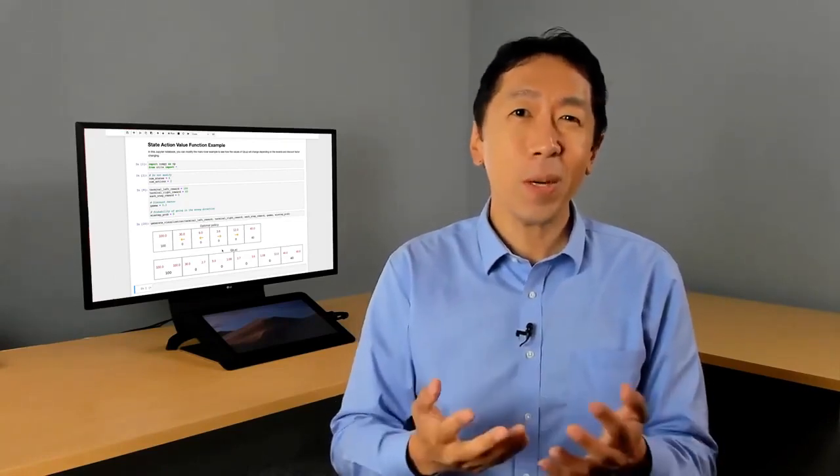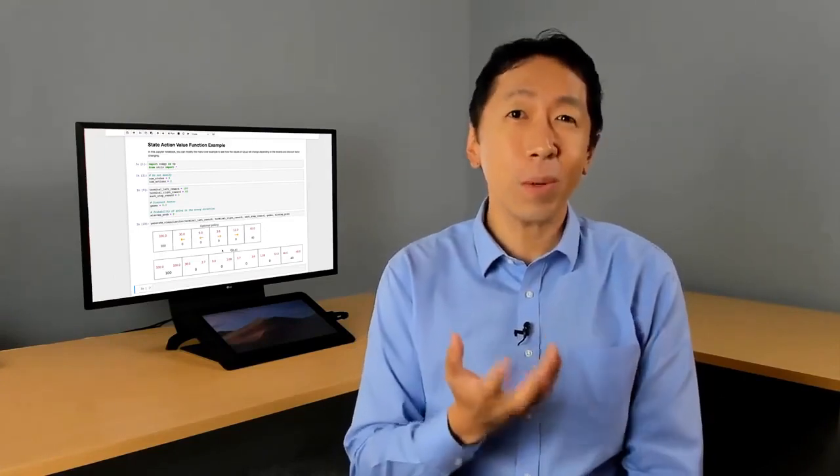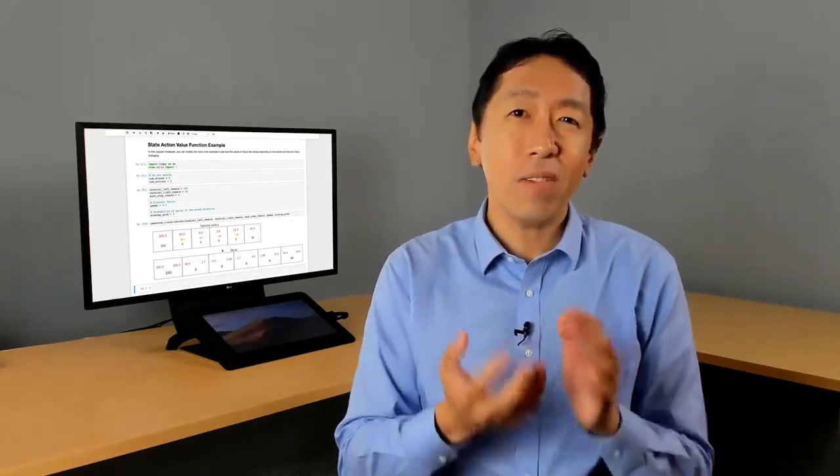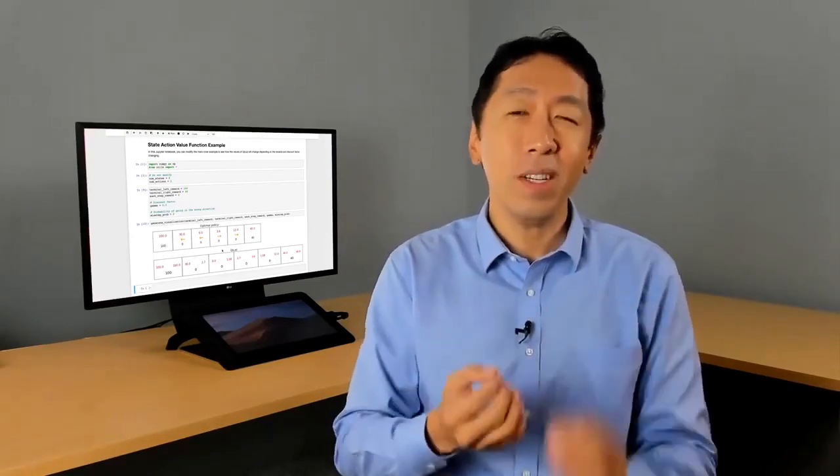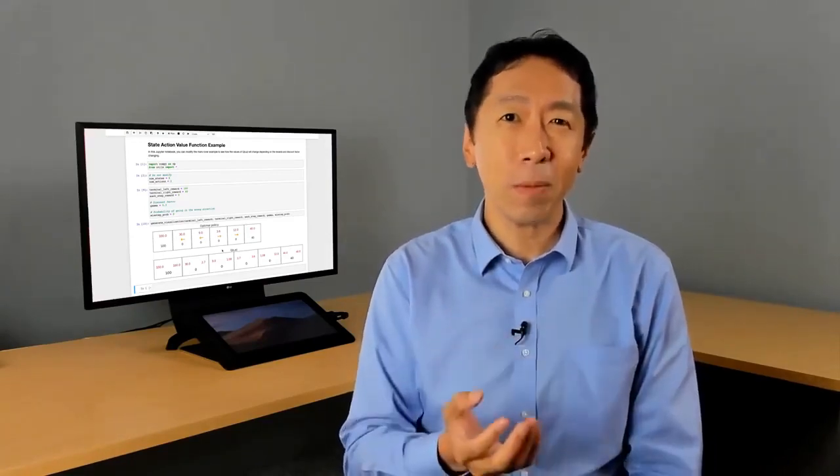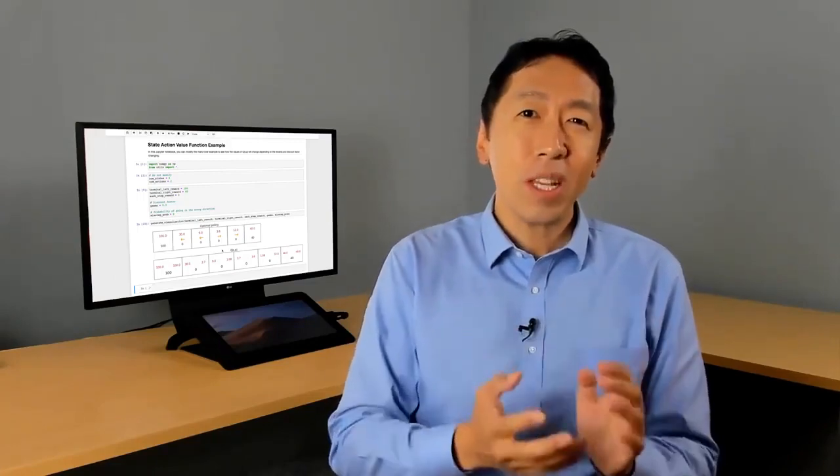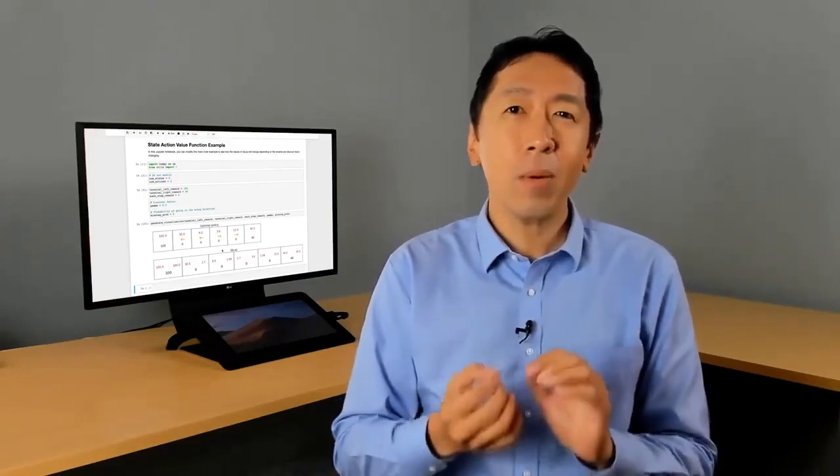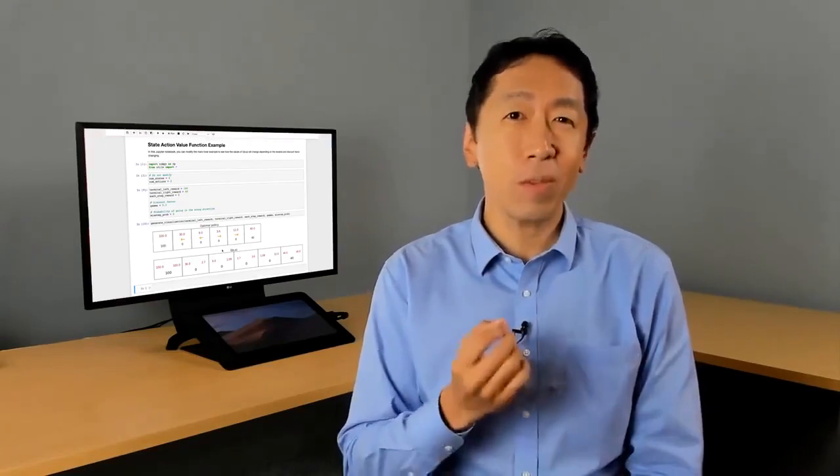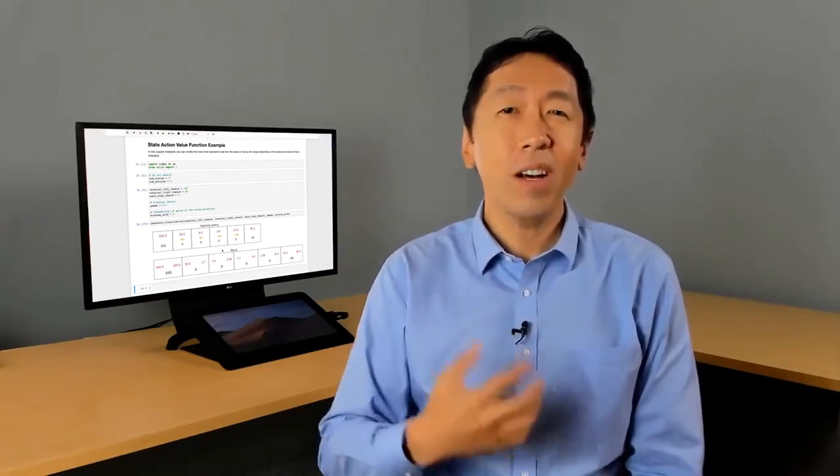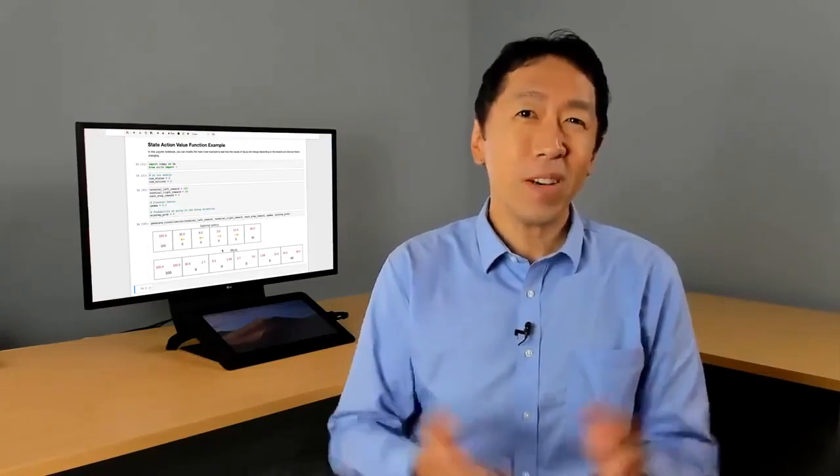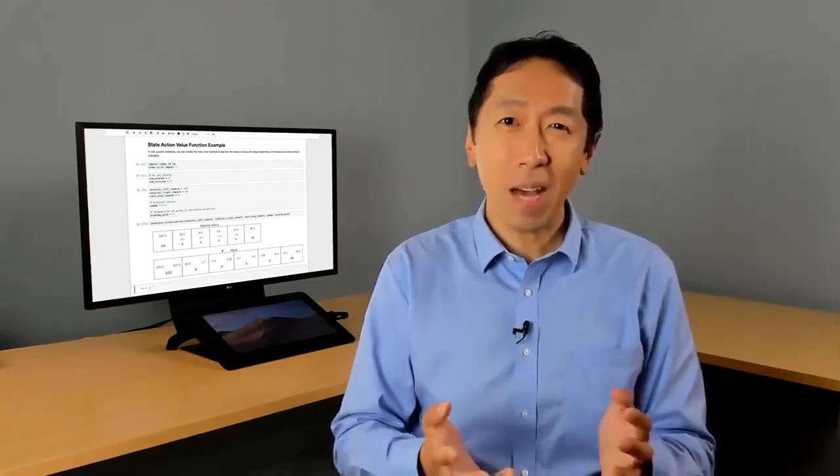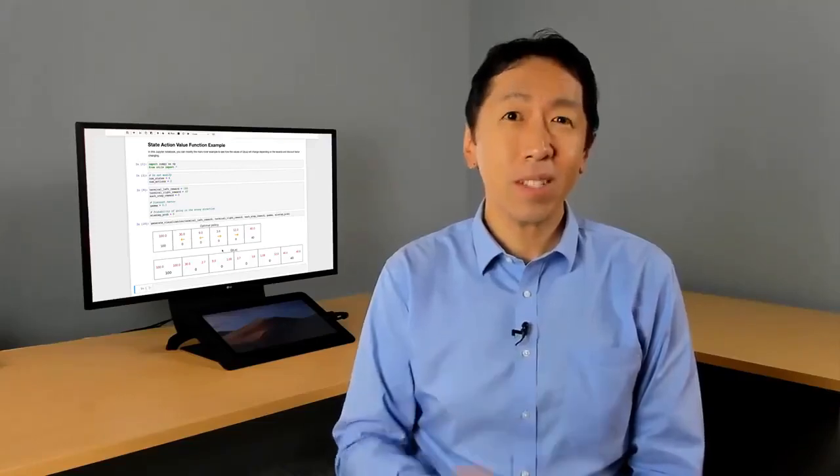And by doing so, I hope that will sharpen your intuition about how these different quantities are affected depending on the rewards and so on in the reinforcement learning application. After you play with the lab, we'll then be ready to come back and talk about what's probably the single most important equation in reinforcement learning, which is something called the Bellman equation. So I hope you have fun playing with the optional lab. And after that, let's come back to talk about Bellman equations.